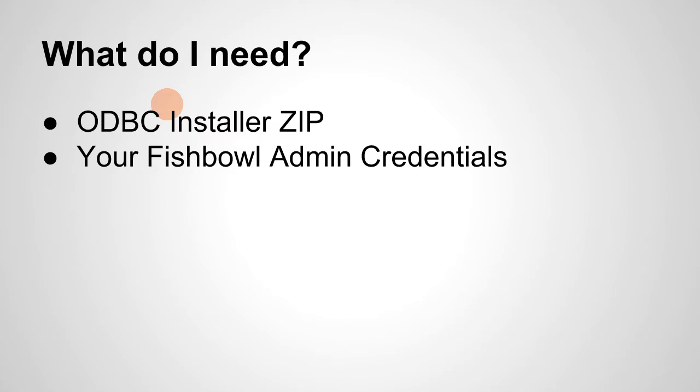You'll need the ODBC installer zip, which you can download off of this page. I'm using my hands, you can't see it. I'll put an arrow or something. On the right-hand side of the screen, there's a little name and email address. Please fill it out. I need to know who's using the application.